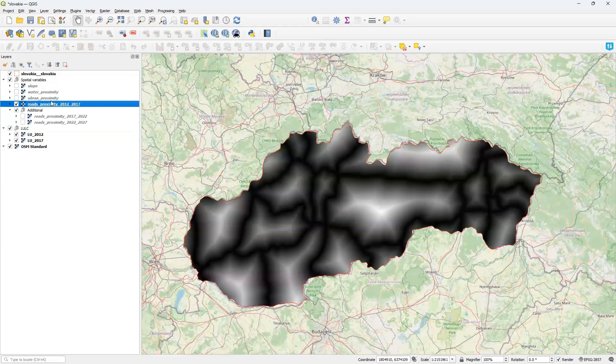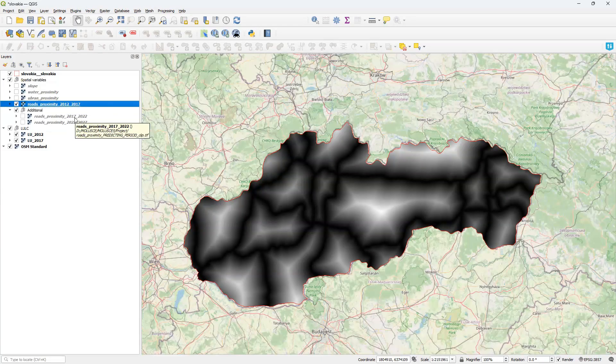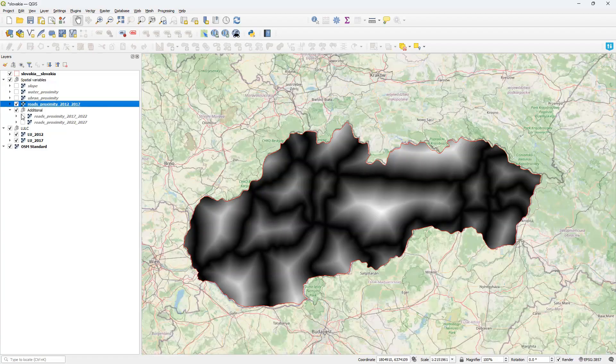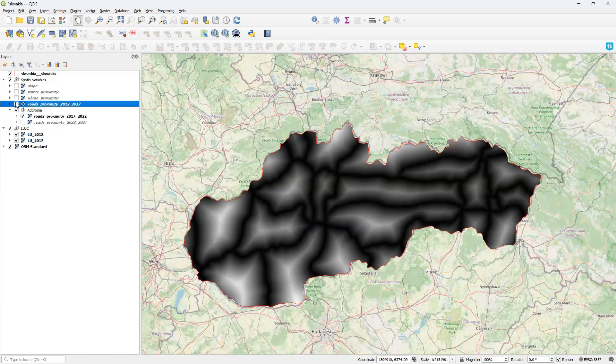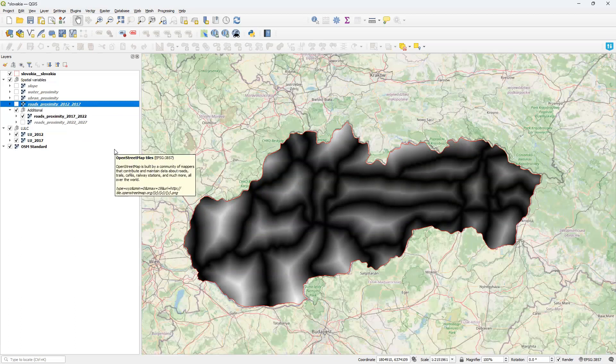We can compare these two maps. This is road proximity for period 2012 to 2017. And this is road proximity for the period from 2017 to 2022. And we can see the difference.